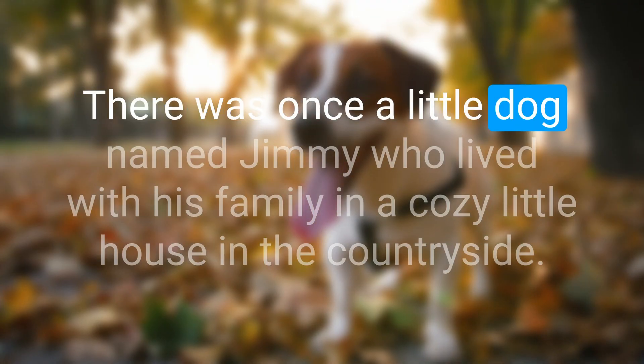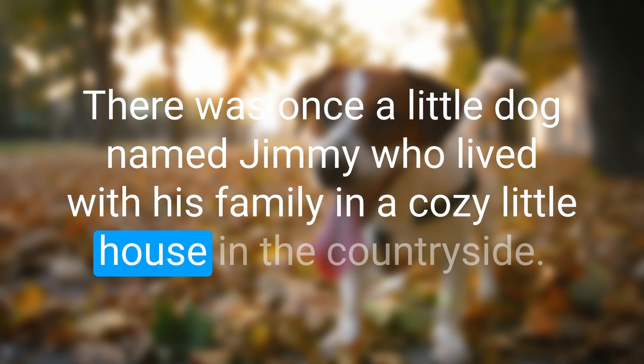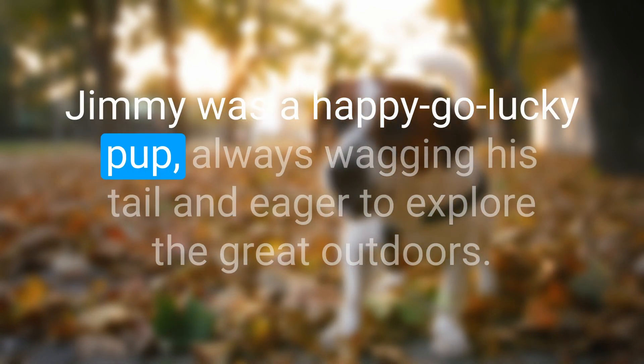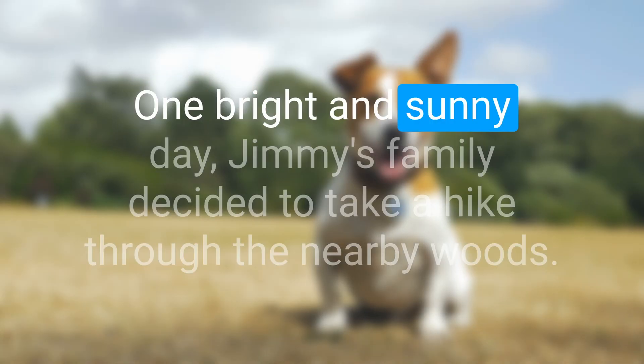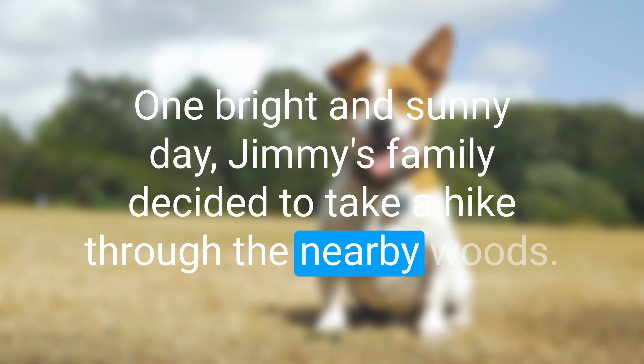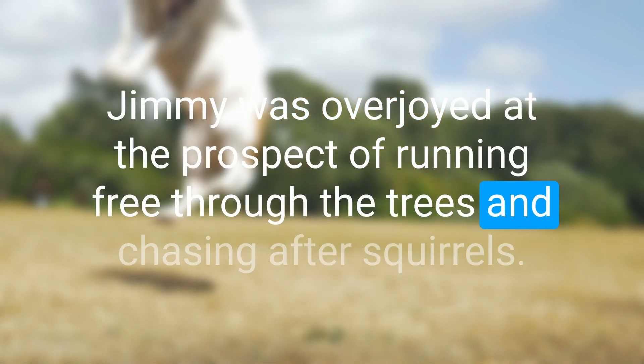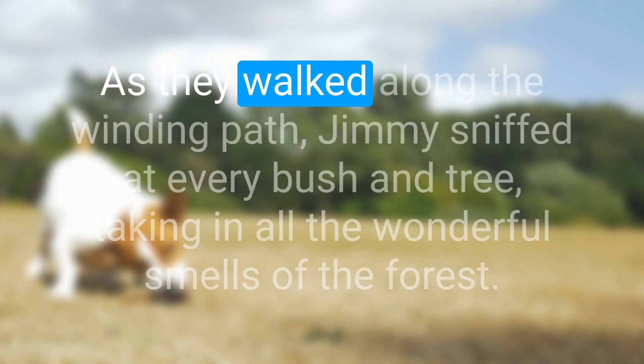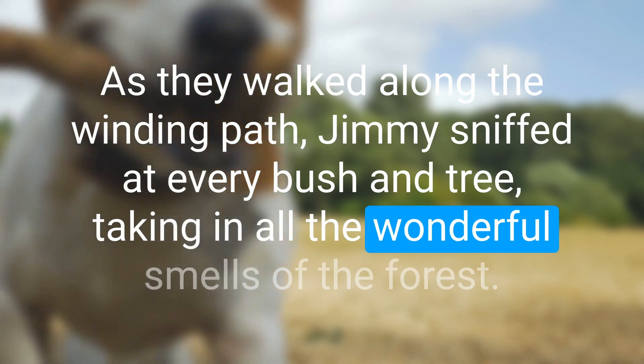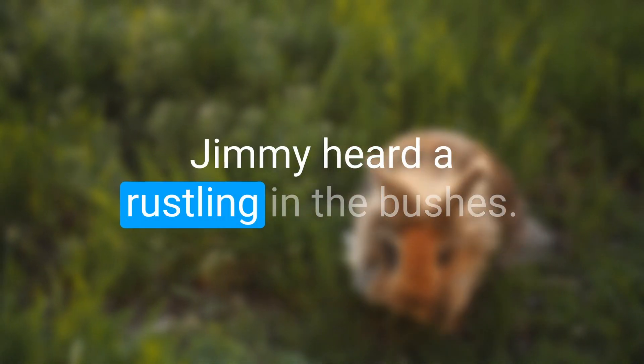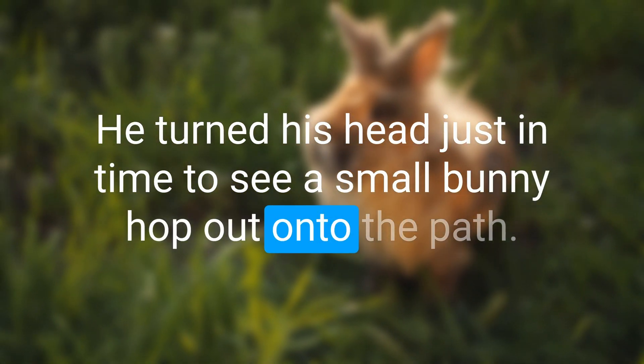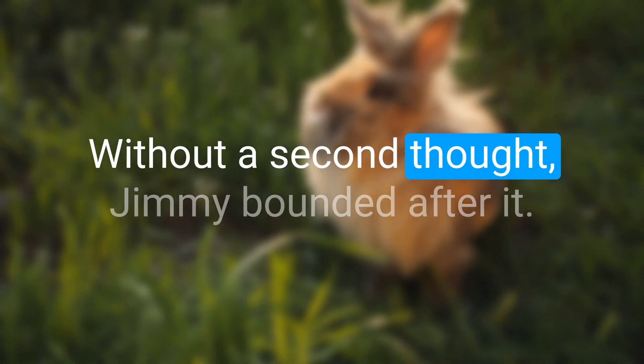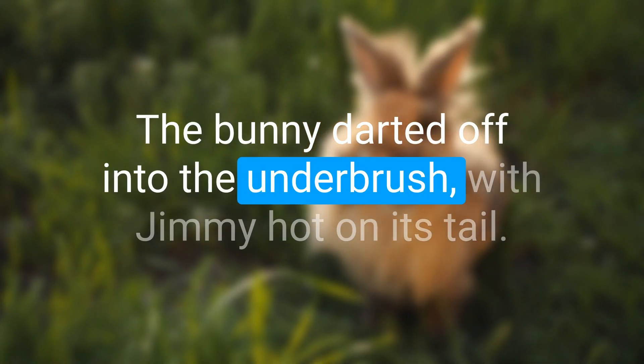There was once a little dog named Jimmy who lived with his family in a cozy little house in the countryside. Jimmy was a happy-go-lucky pup, always wagging his tail and eager to explore the great outdoors. One bright and sunny day Jimmy's family decided to take a hike through the nearby woods. Jimmy was overjoyed at the prospect of running free through the trees and chasing after squirrels. As they walked along the winding path, Jimmy sniffed at every bush and tree taking in all the wonderful smells of the forest. Suddenly Jimmy heard a rustling in the bushes. He turned his head just in time to see a small bunny hop out onto the path. Without a second thought Jimmy bounded after it, barking excitedly. The bunny darted off into the underbrush with Jimmy hot on its tail.